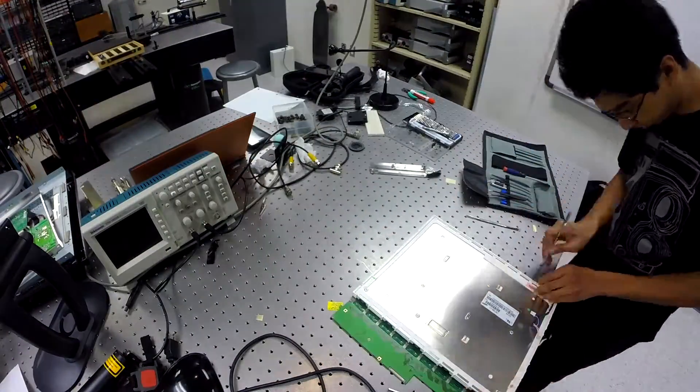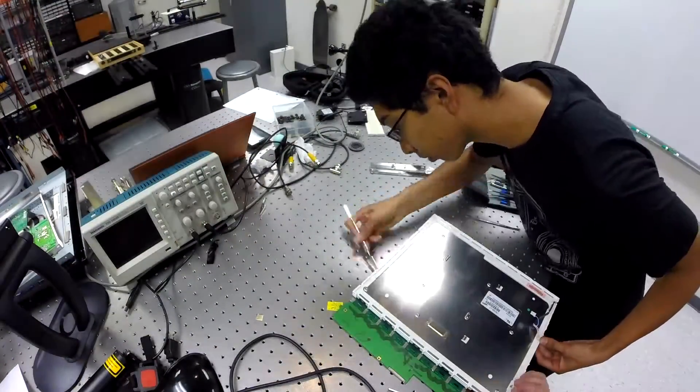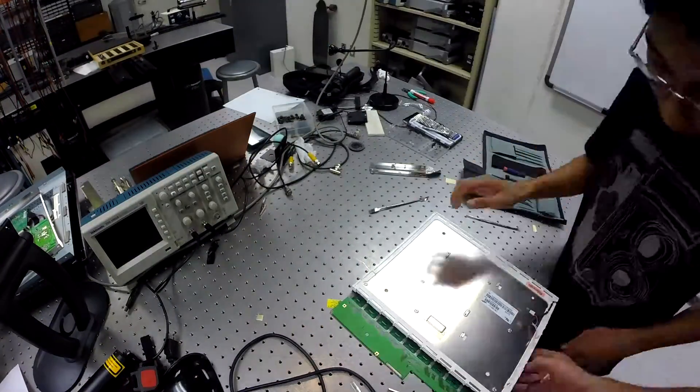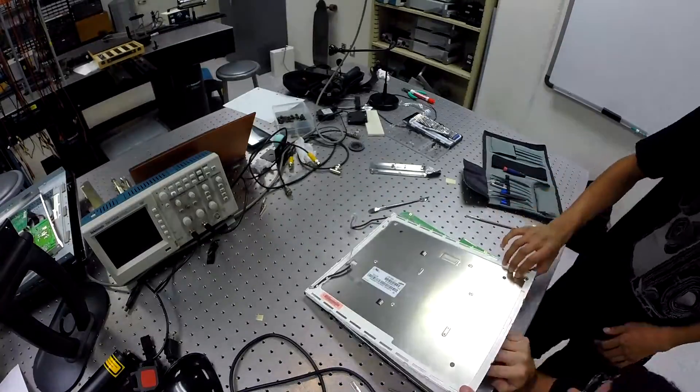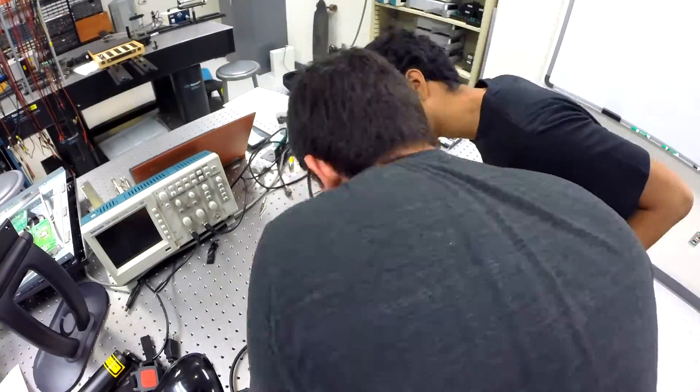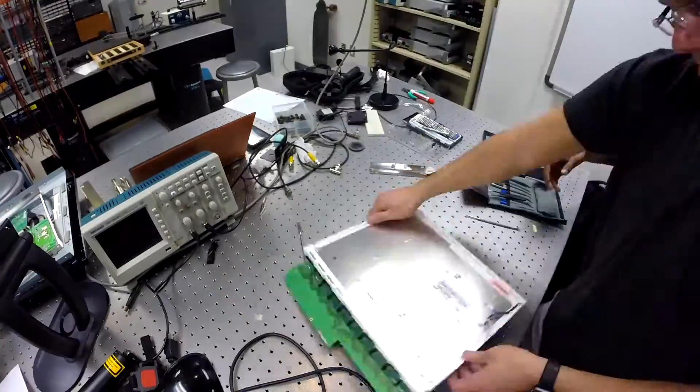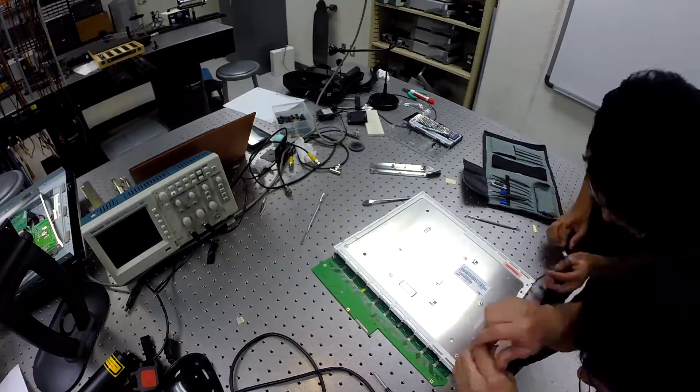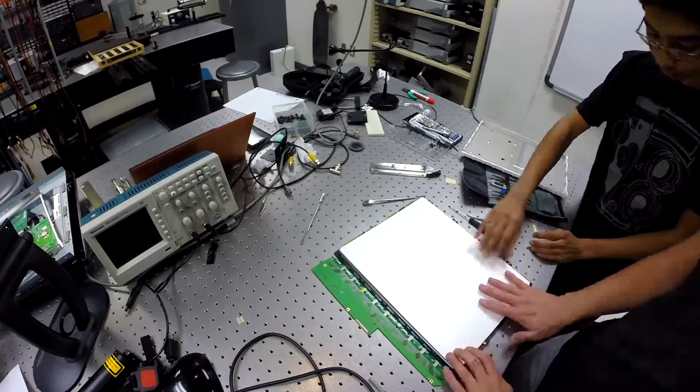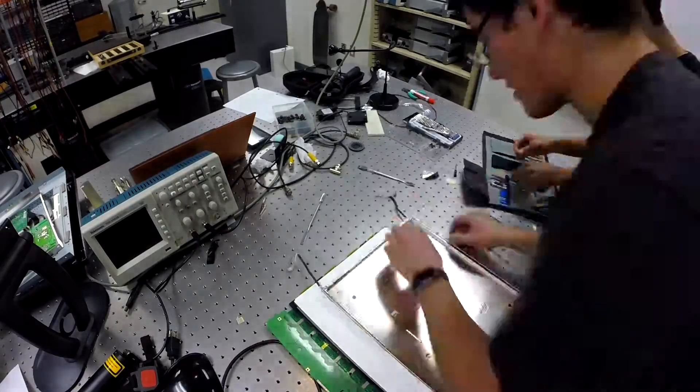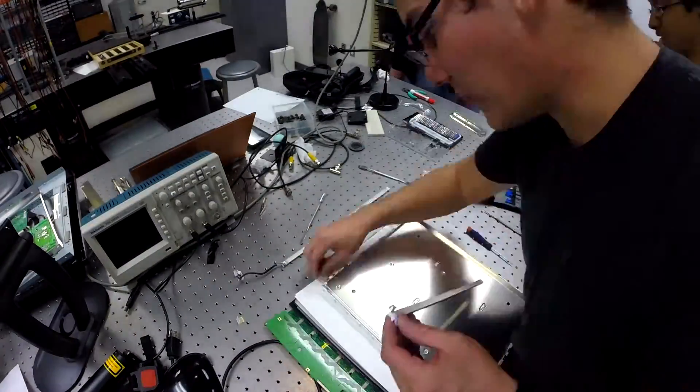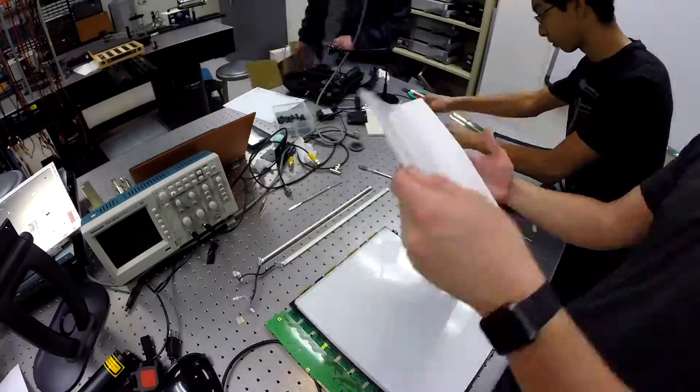After leaving RCA, Helfrich teams up with Martin Schott to create a functional TN LCD display in 1970. James Ferguson also submits and is awarded the patent for twisted pneumatic displays in 1971, and begins mass producing them the same year.